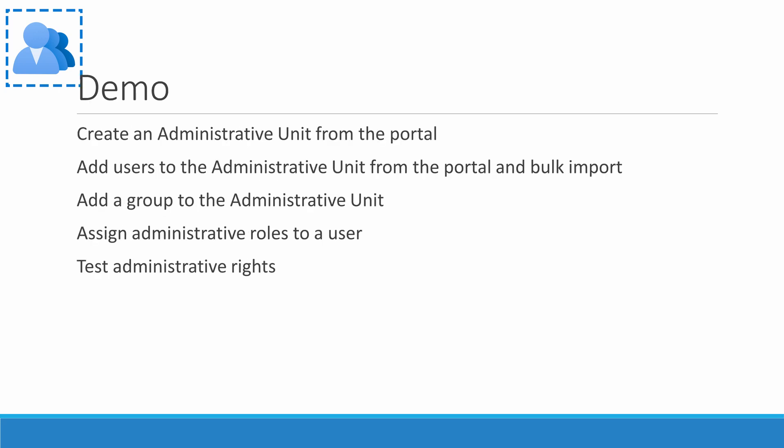Up next we're going to walk through the steps of setting up an administrative unit and adding users from the portal and from a CSV file as well as groups. Then we'll add an administrator and test their ability to manage the users and groups. Join me in the Azure portal to get started.